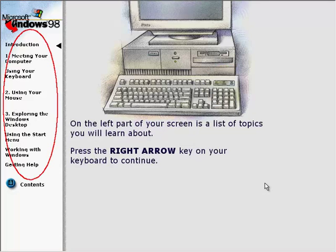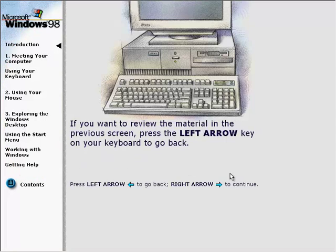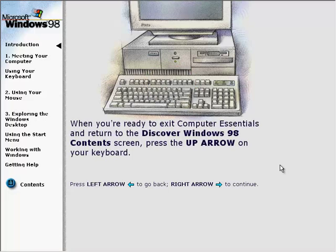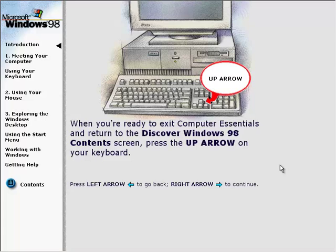On the left part of your screen is a list of topics you will learn about. If you want to review the material in the previous screen, press the left arrow key on your keyboard to go back. When you're ready to exit Computer Essentials and return to the Discover Windows 98 content screen, press the up arrow on your keyboard.